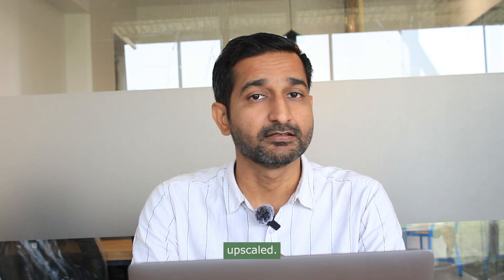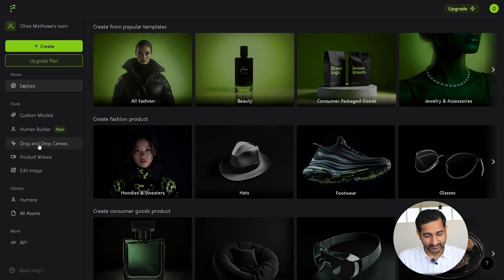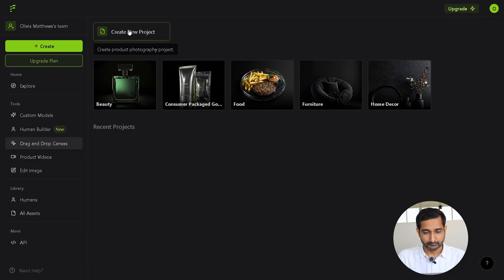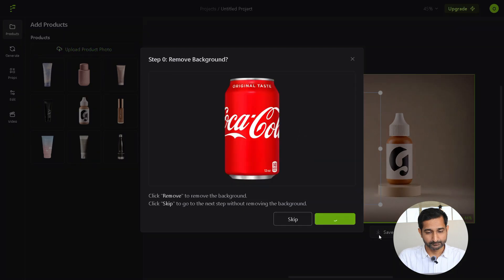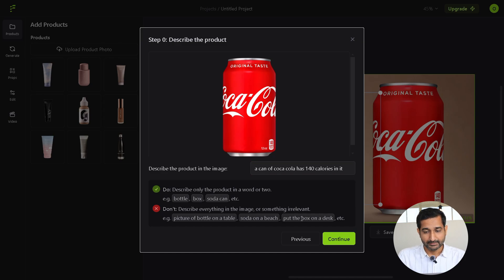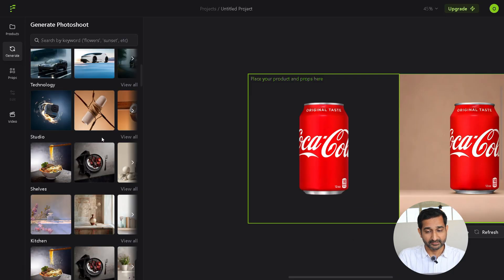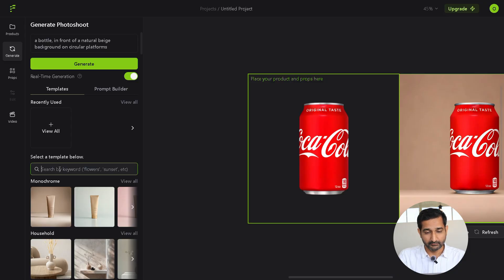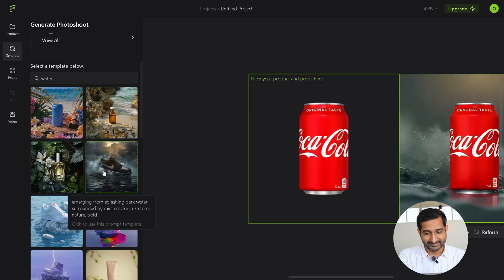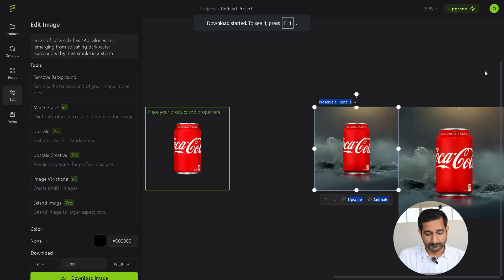Now the background is removed and the image is upscaled. I moved on to creating a product photography look using another online tool. After signing in with Google, I clicked on the canvas section — the tool link is in the description. I started a new project, uploaded the product photo, and skipped background removal since we already did it. The AI generator filled in a product description which you can edit or leave as is. I then replaced the default image with my product and browsed through the template section. You can search using keywords or enter a custom prompt. I found a nice template, clicked generate, waited a bit, and once the product photo shoot was complete, I downloaded the final image.